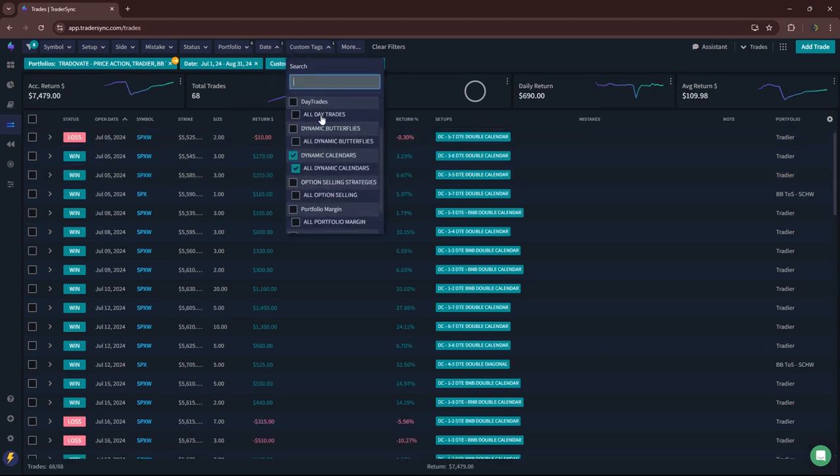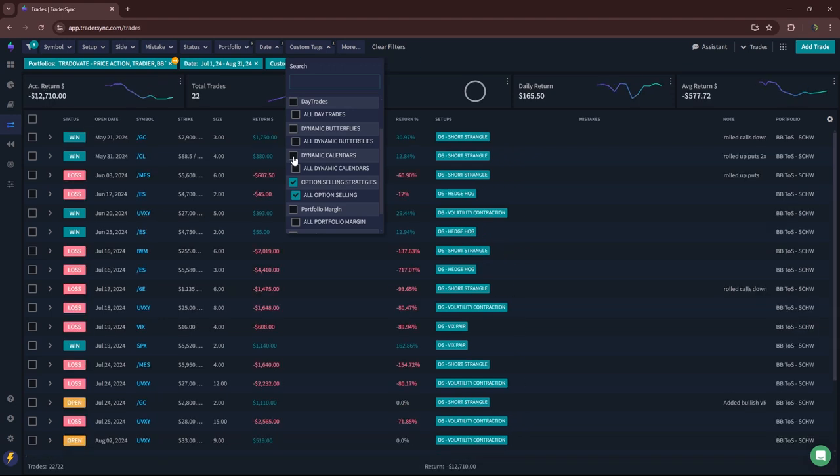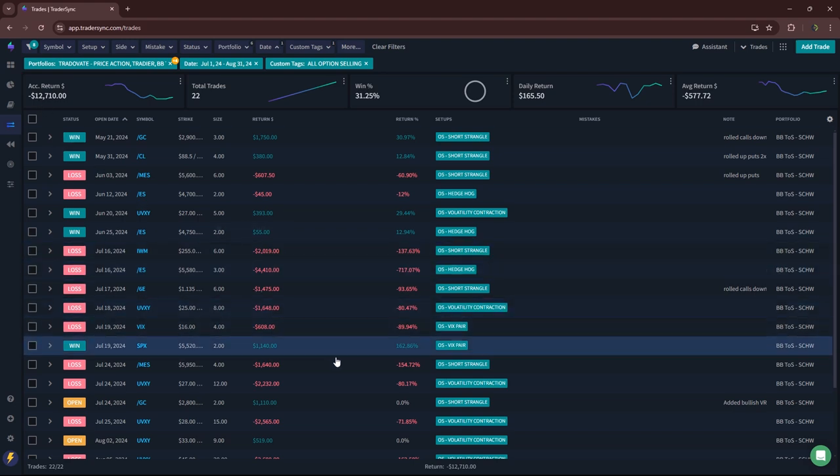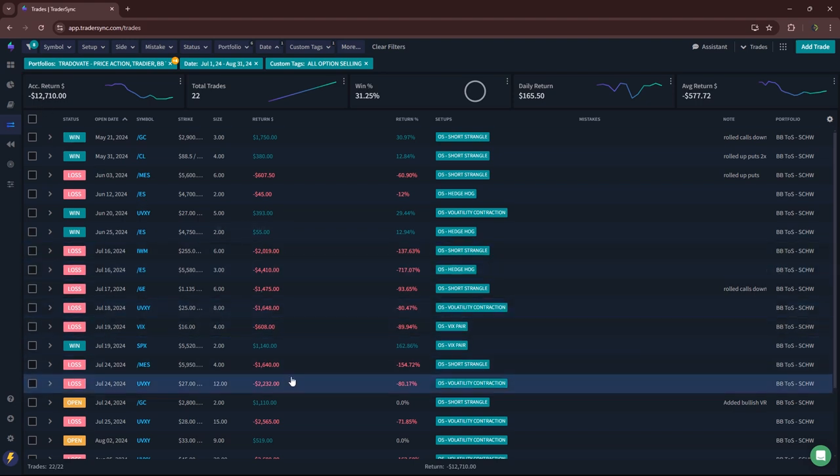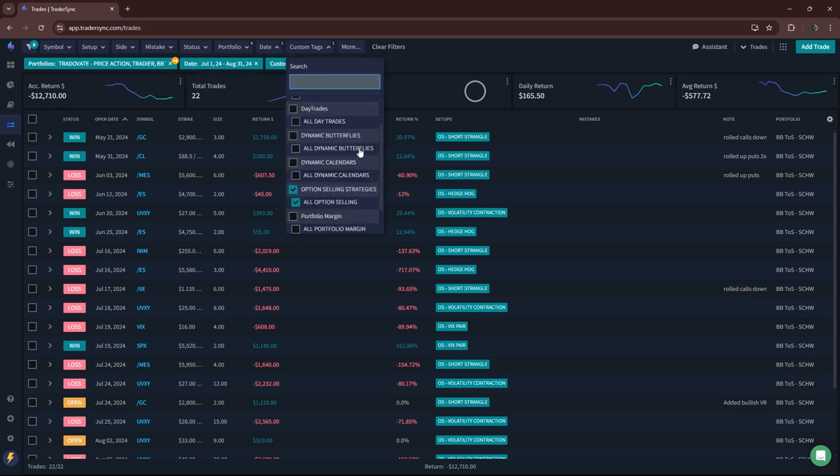Next category, option selling. Minus 12K. You know, with some of the big down moves in volatility, we had that big volatility spike that smoked out of several volatility plays. So minus 12K on my option selling between July and August.